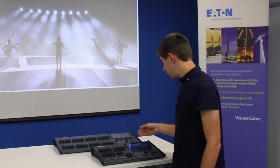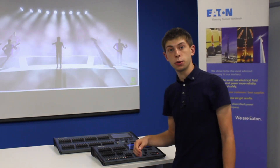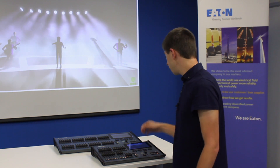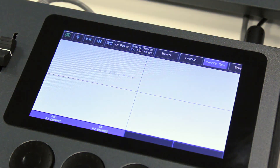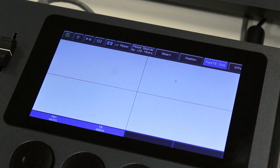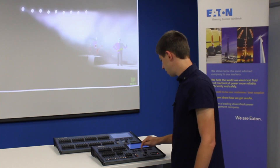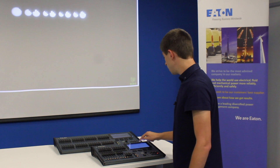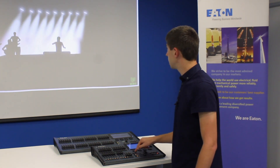As well as using the encoders and also the palettes to control your movement of your lights, we've also got the pan and tilt grid. This allows you to manually go in and tap to give locations to your lights. Once you've put them in a location, you're then able to use the encoders to fine adjust it.